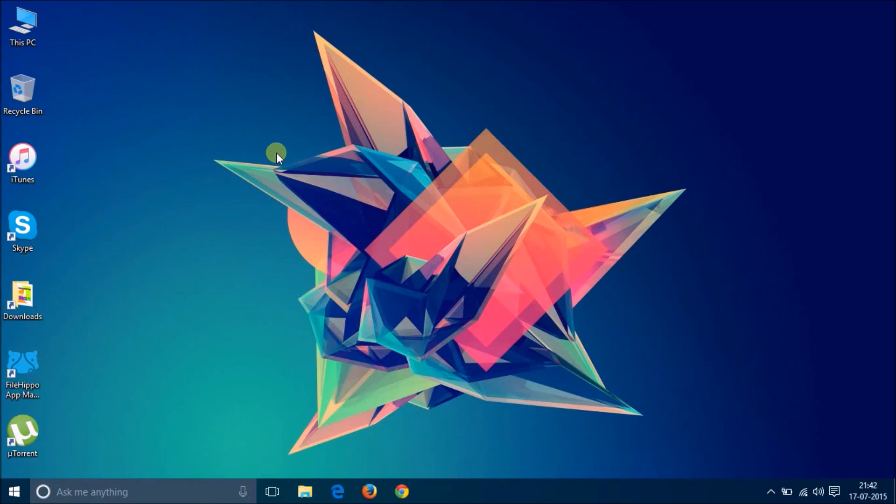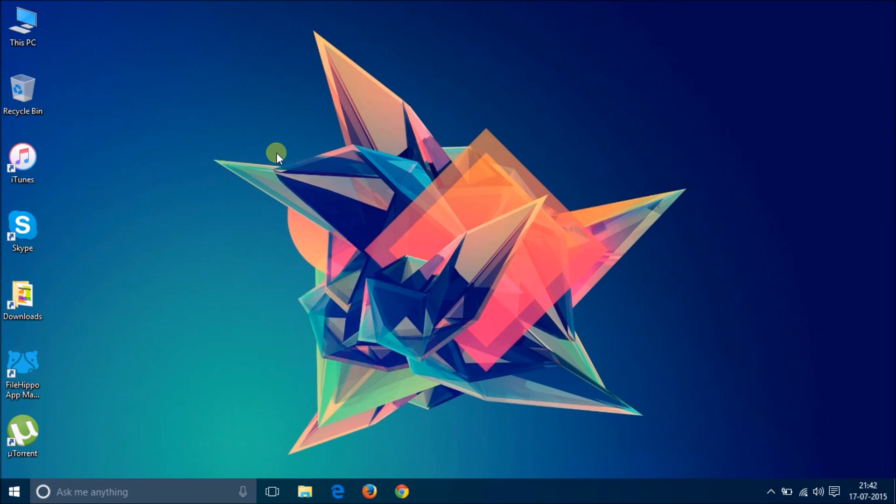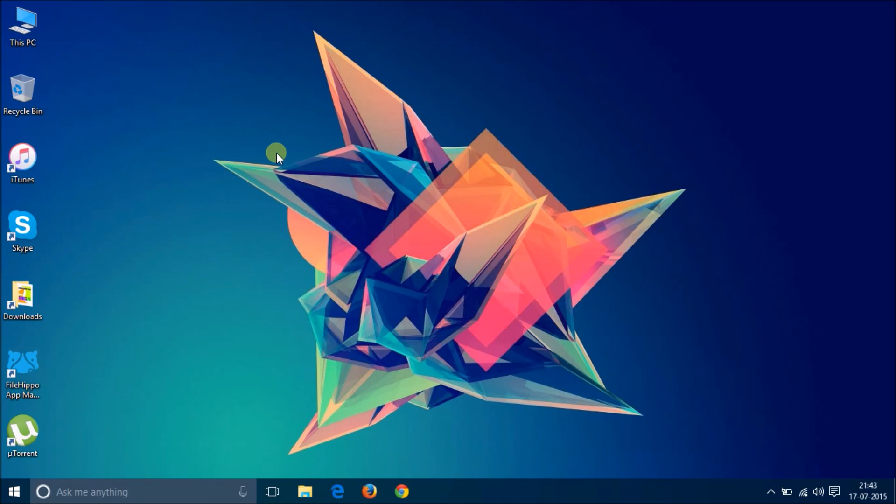So that is it about Windows 10, I guess. I have been using for about 24 hours this version, this build number 10240. And I found it to be very stable. I found very minor or no bugs at all. I think it can be used as a daily driver.